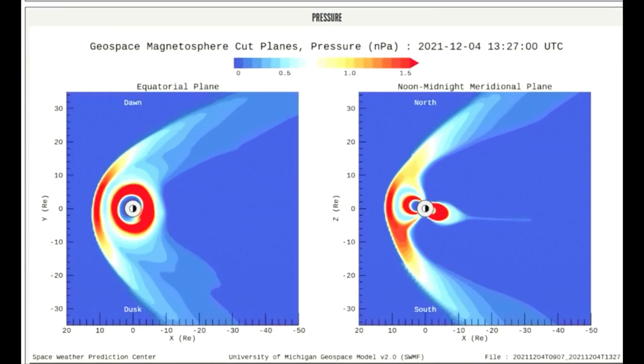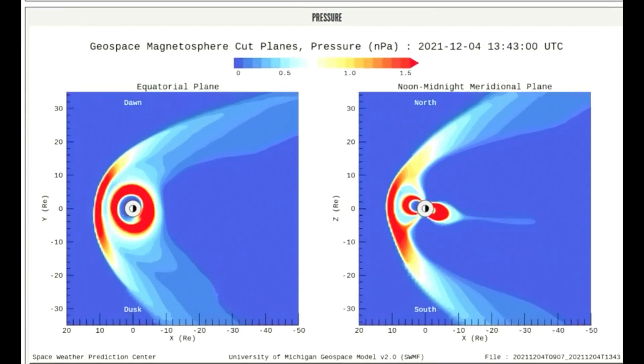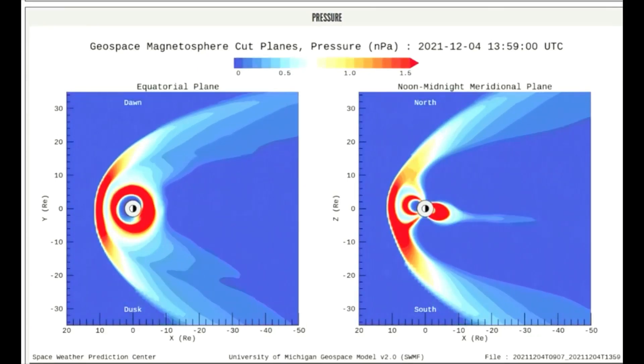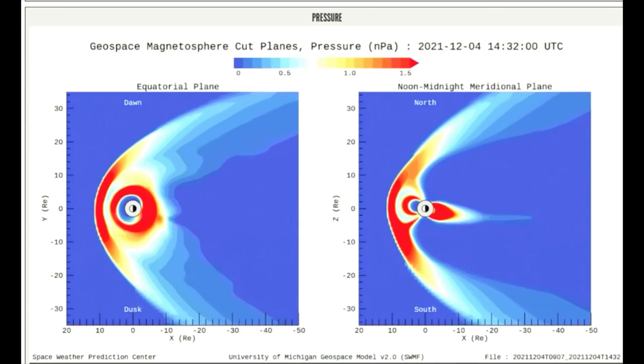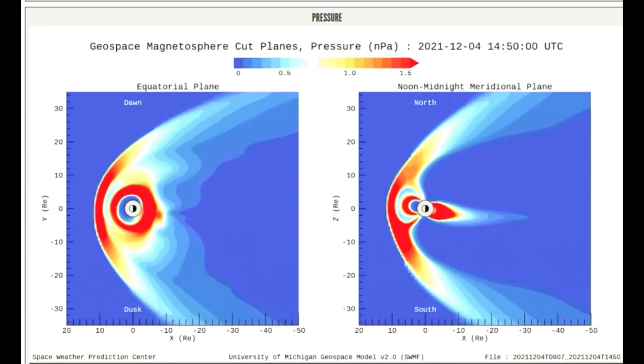Today's solar wind pressure on the magnetosphere is shown on this model. It has been in the moderate range.